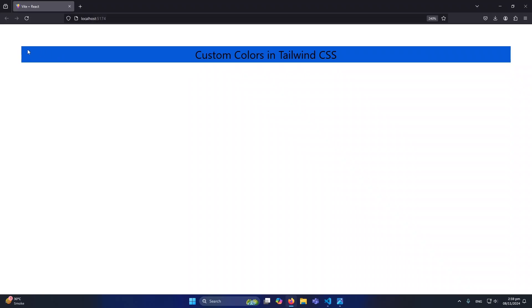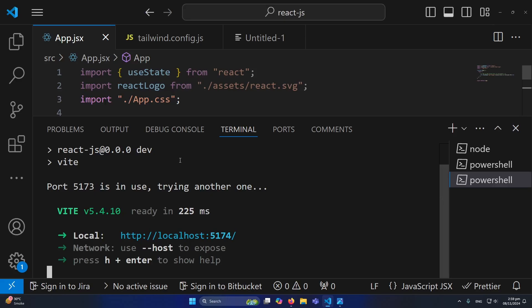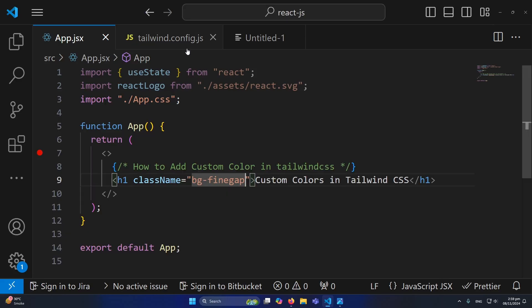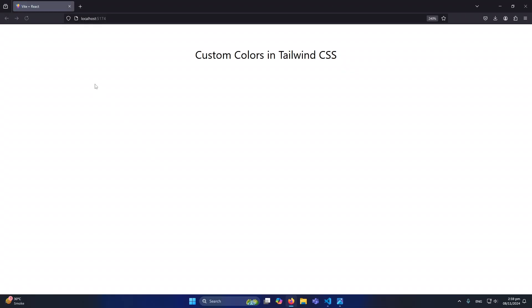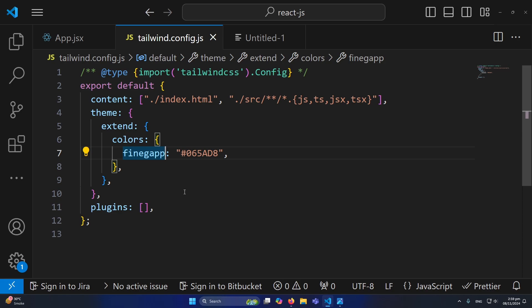In my output you can see that this background color is assigned here. For example, if I change the class name and now if I refresh, you can see that that background color is gone.